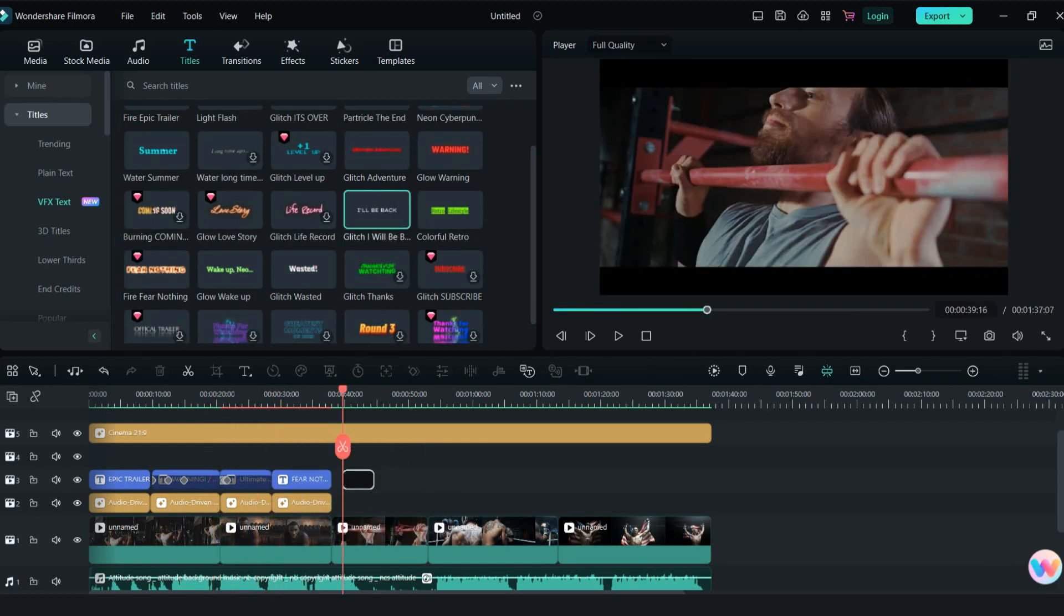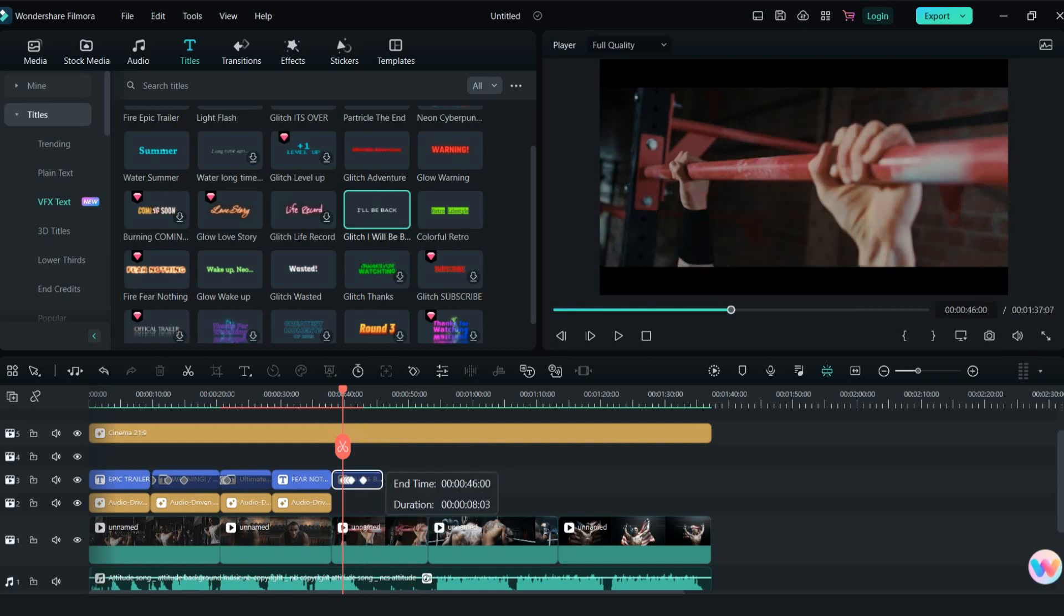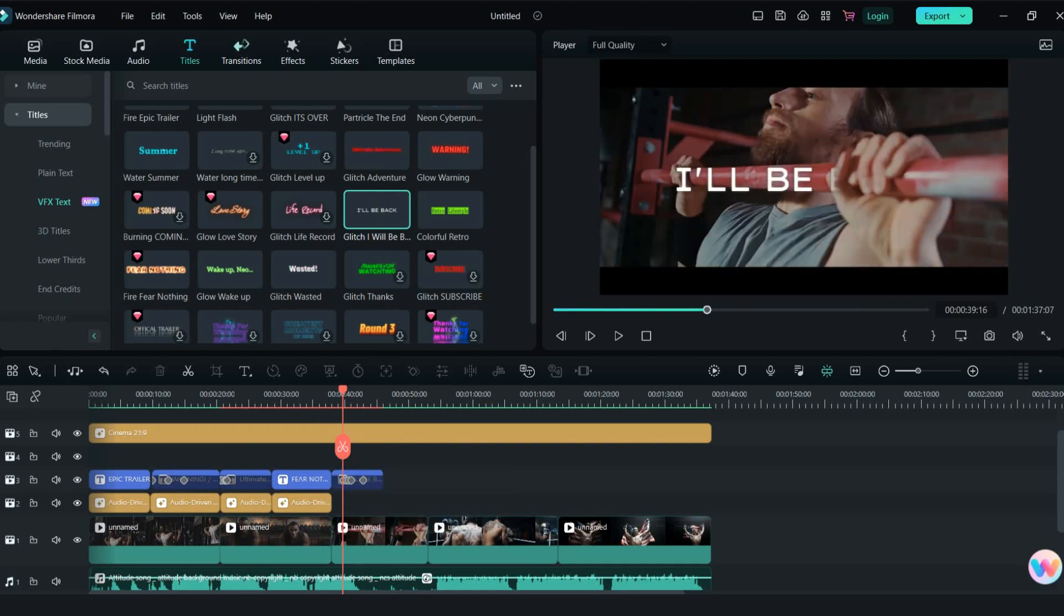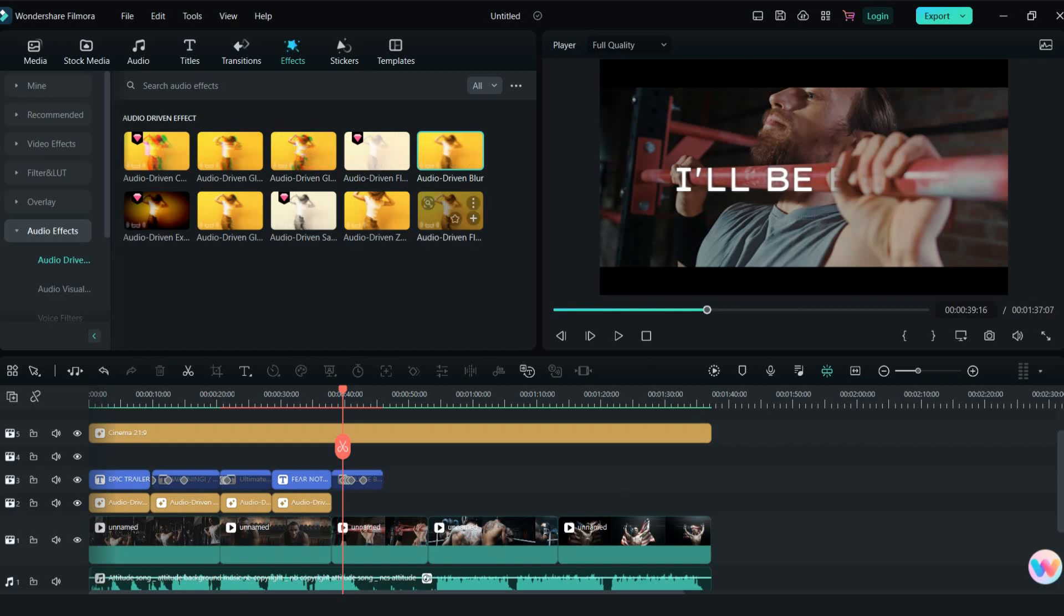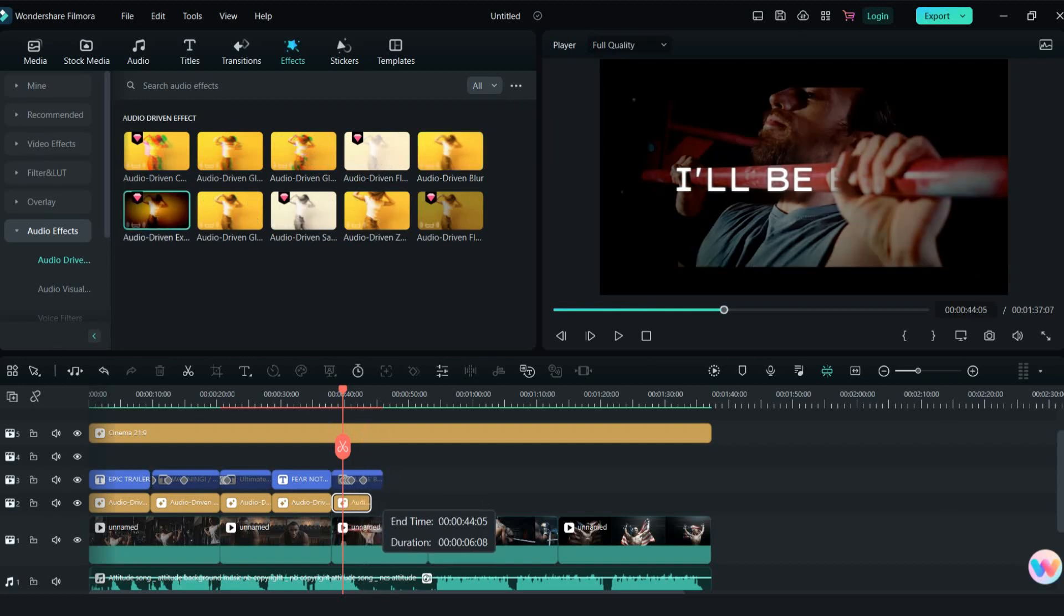Next effect will be I will be back glitch effect. Combine with this audio driven effect.